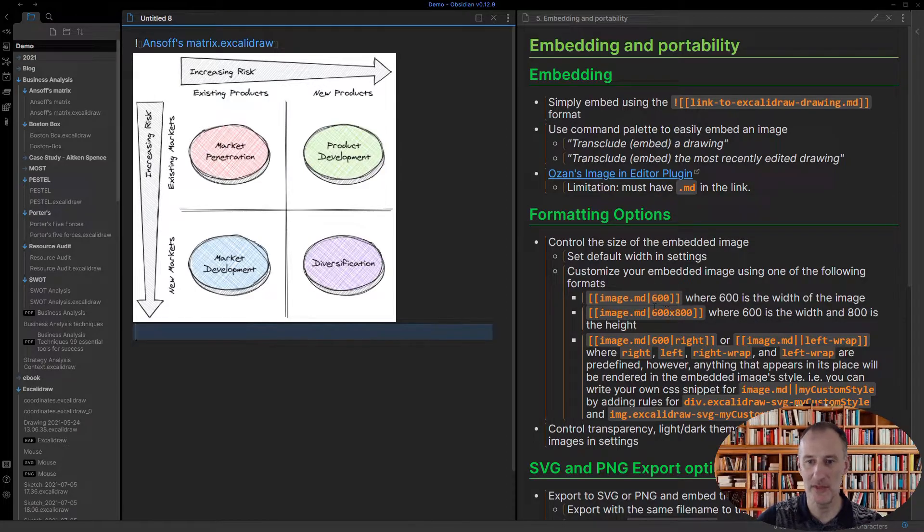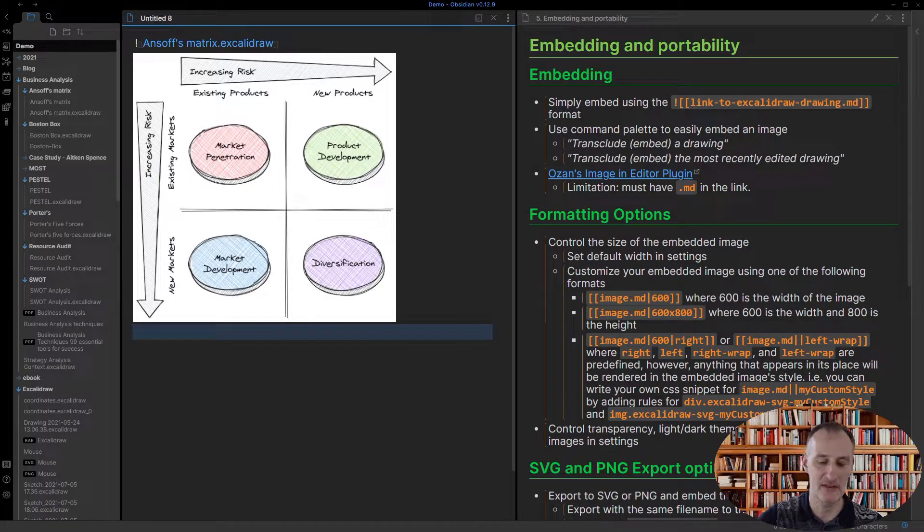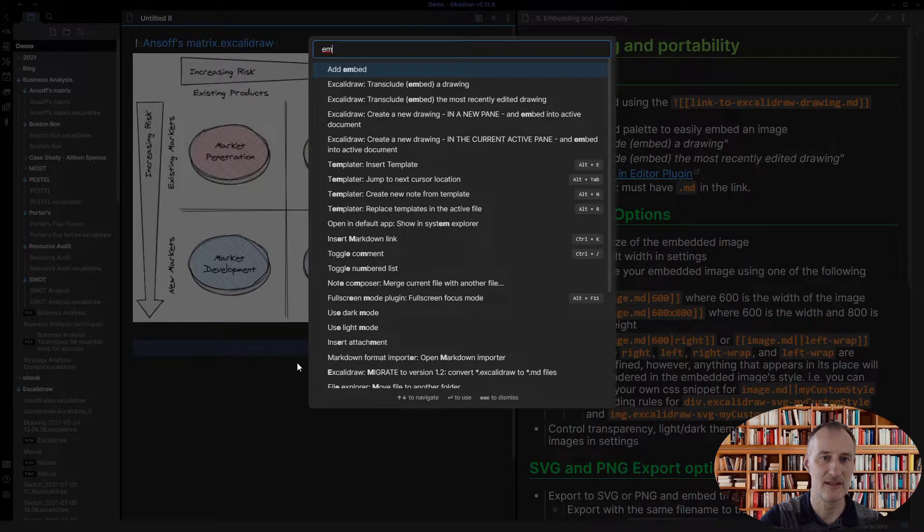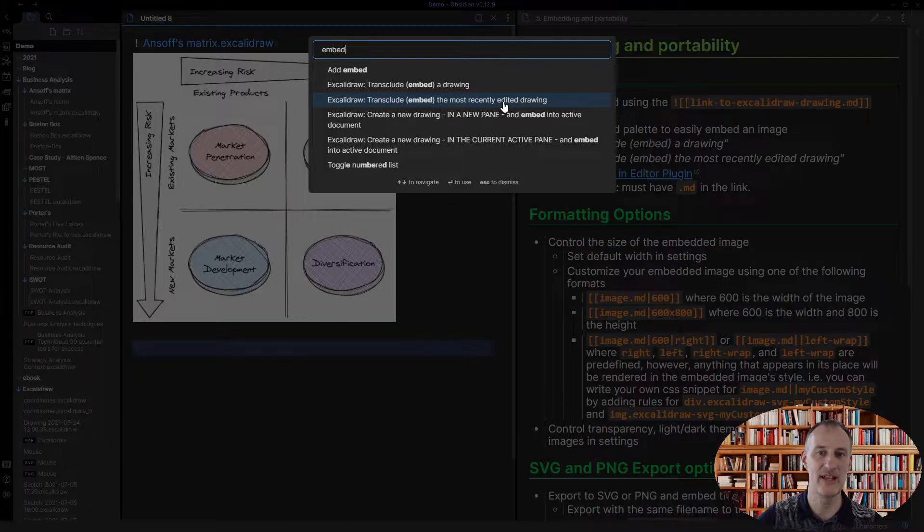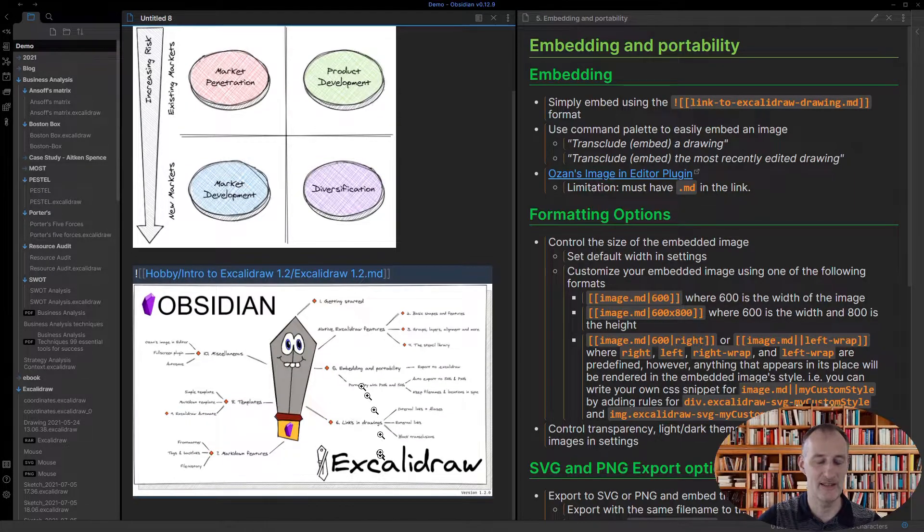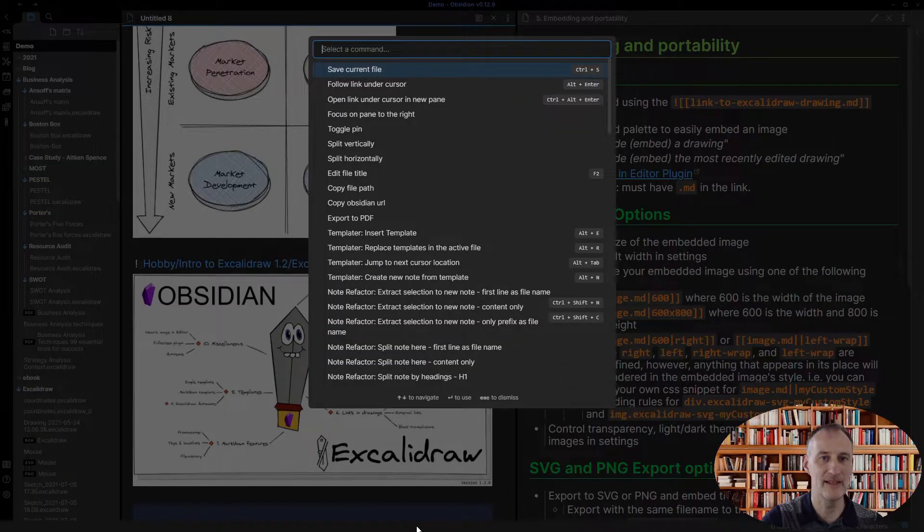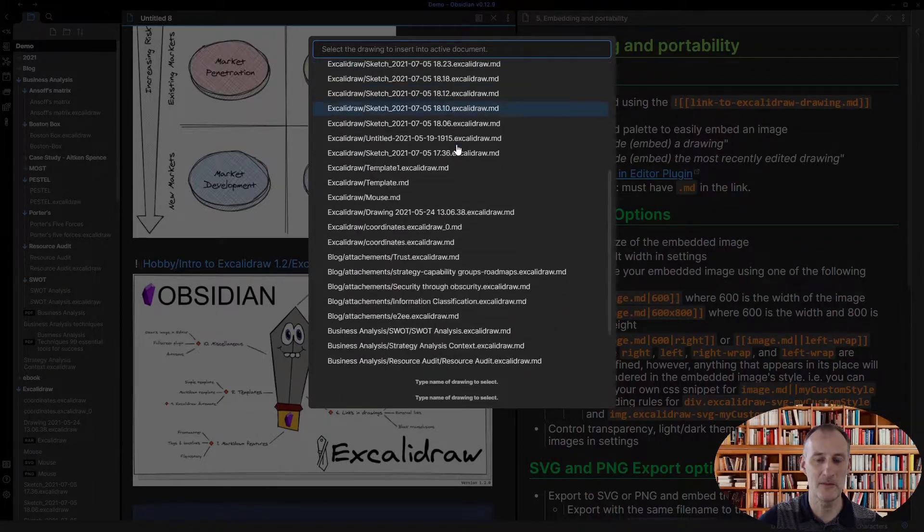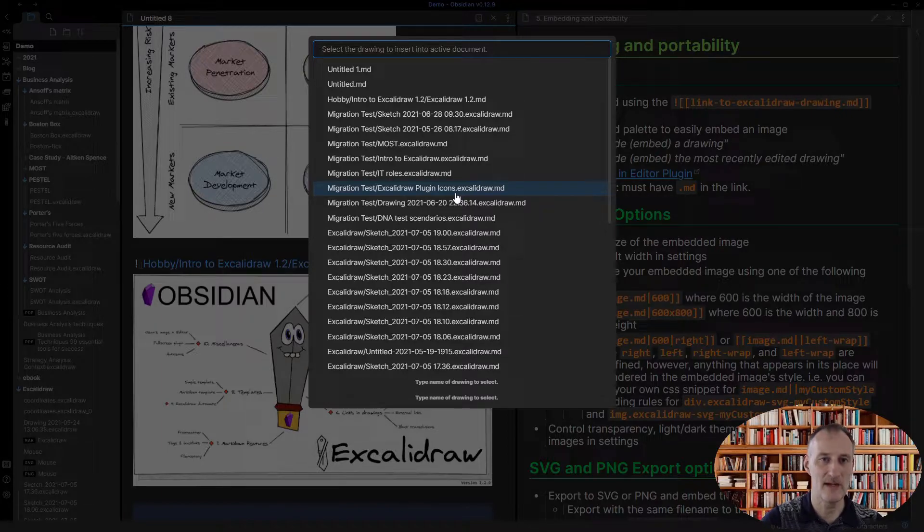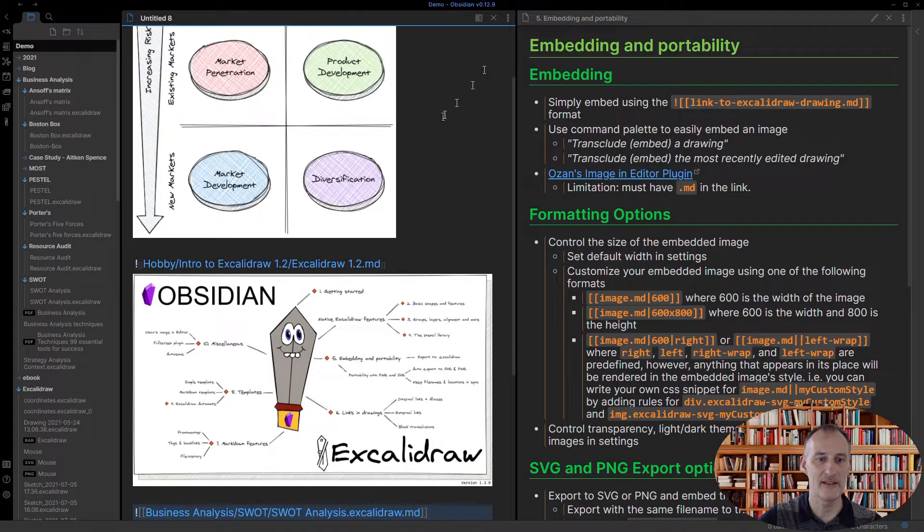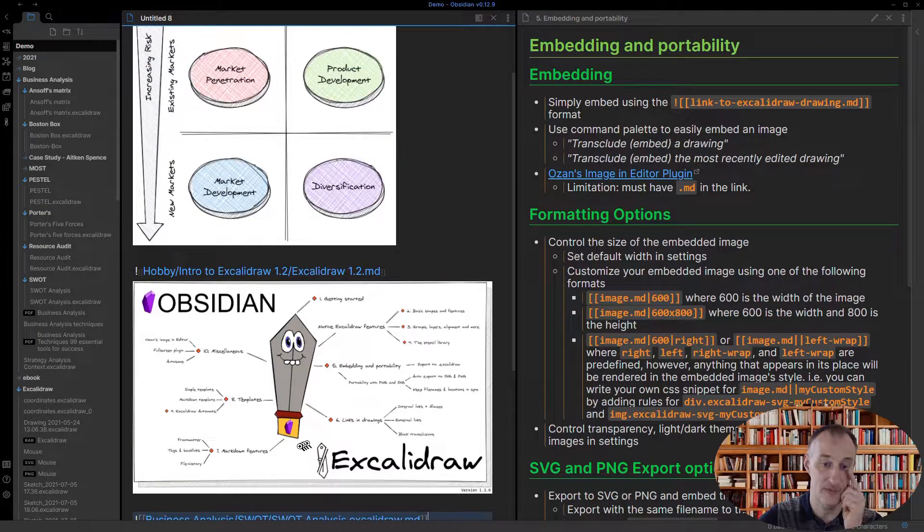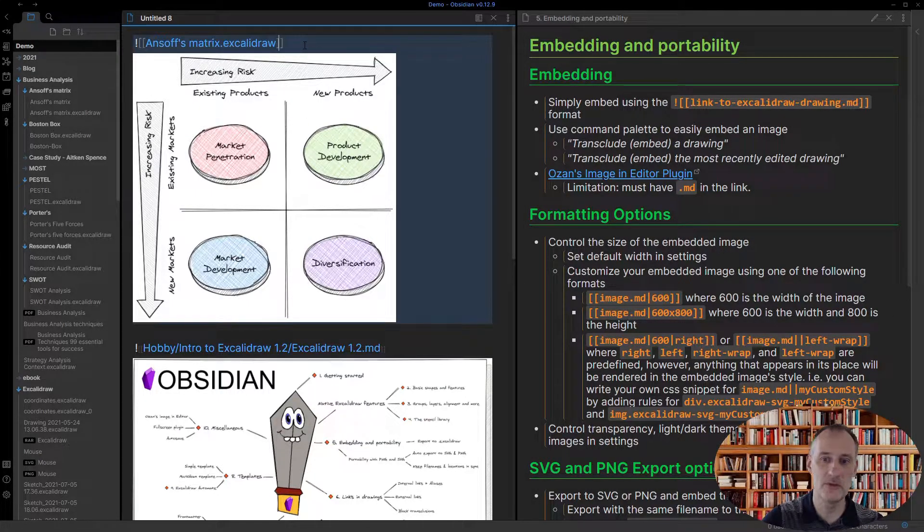Let me just show you some tricks here. So if I want to transclude the last or most recent drawing I have this embed function here and I can transclude the most recently edited drawing, so that was my mind map and indeed you can see that the mind map was added. I can also use the command palette to embed whatever drawing I want, so here I get all the drawings from my vault. Let's see, I have a SWOT analysis drawing, so if I click this then the SWOT analysis drawing is added.